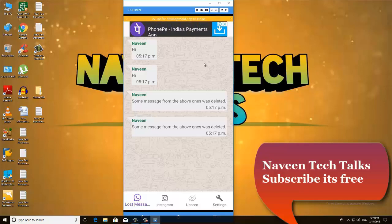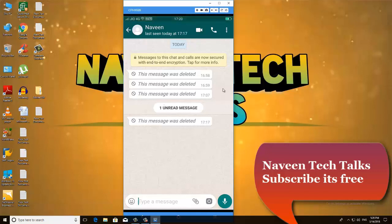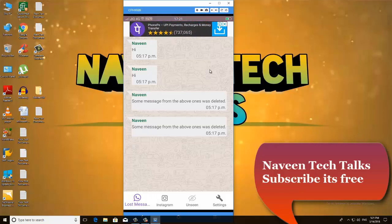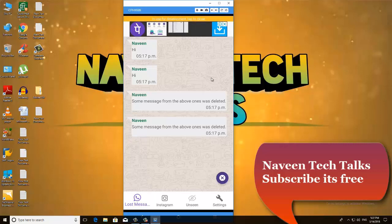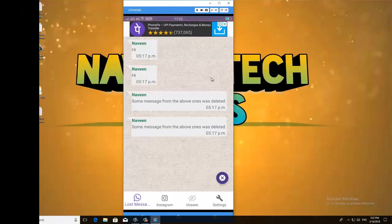You will delete the message. If you want to download this app, you can open this message. If you want to delete this message, you can download the app. If you want to like the video, please like the video, subscribe to my channel, and click the bell icon. Thanks for watching, friends. See you next time.